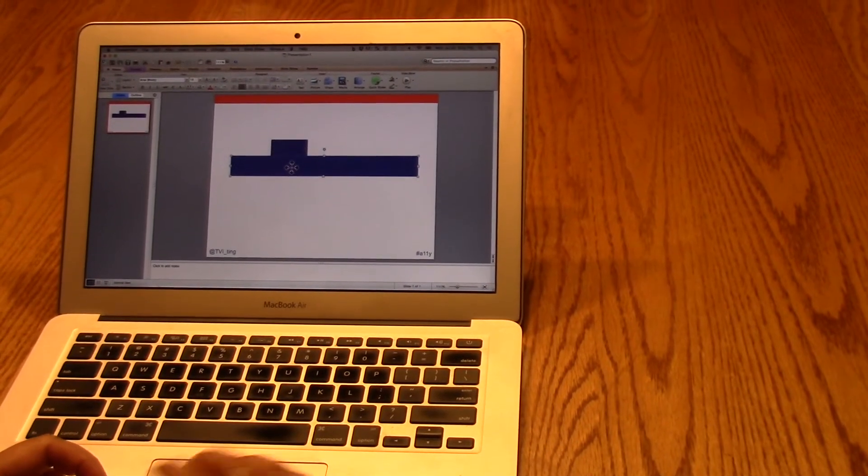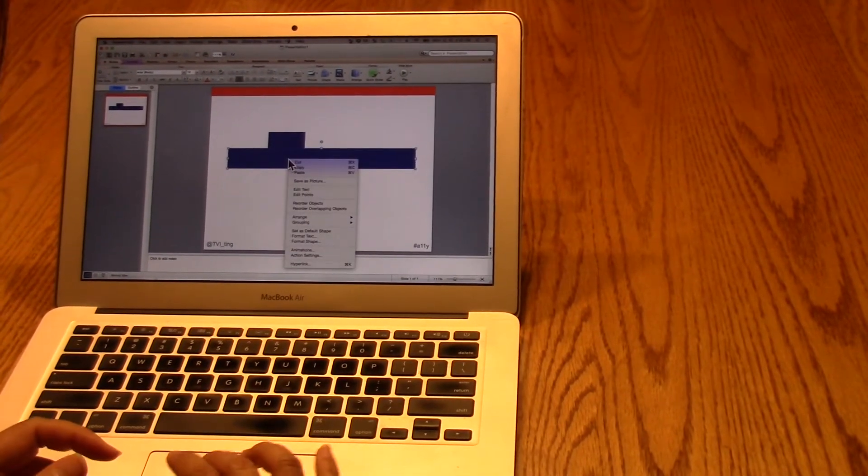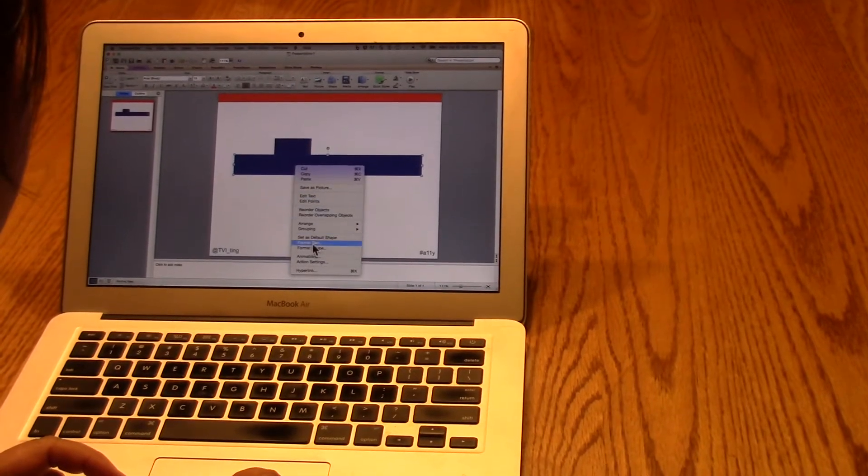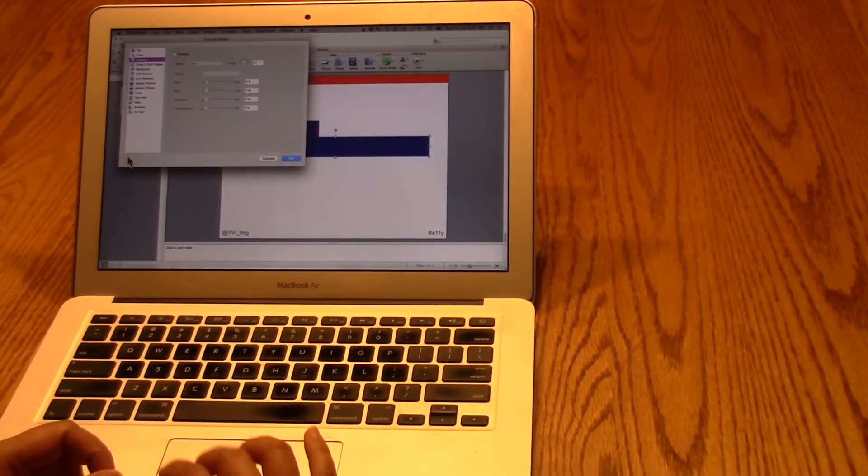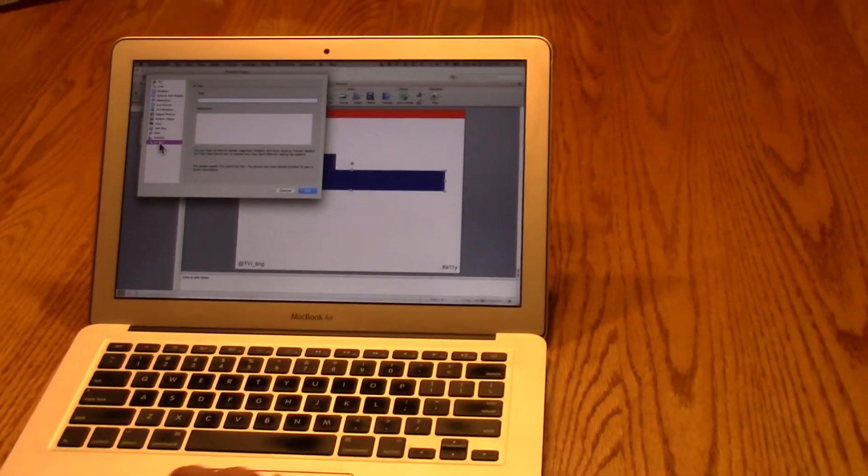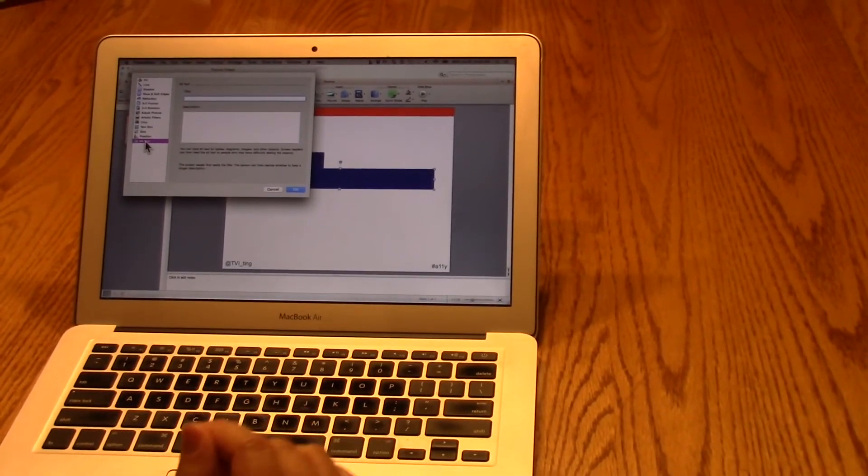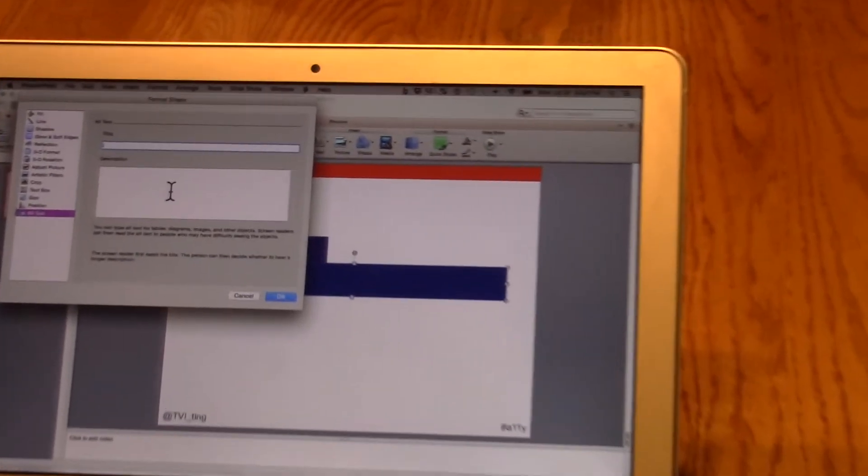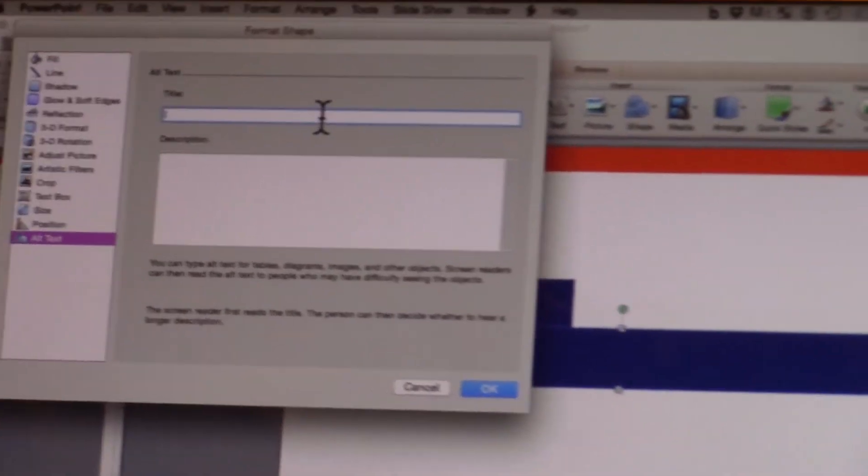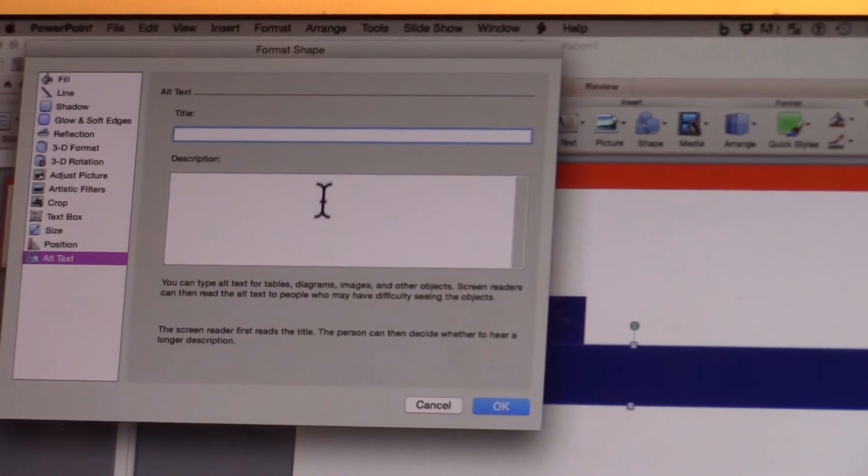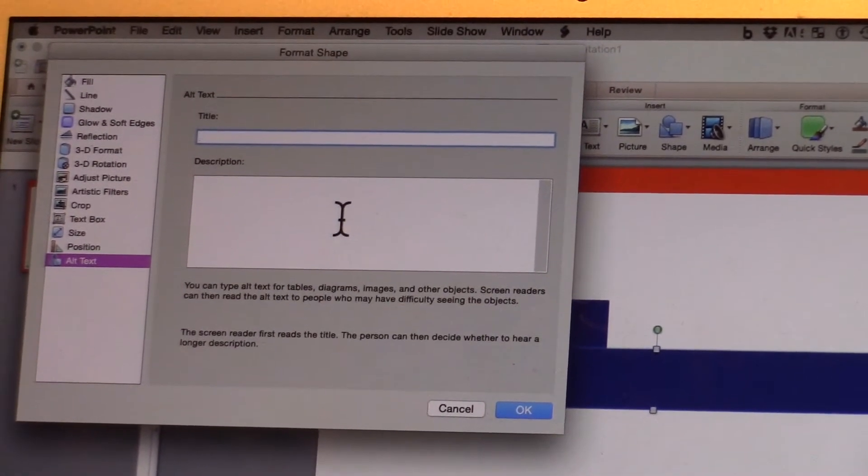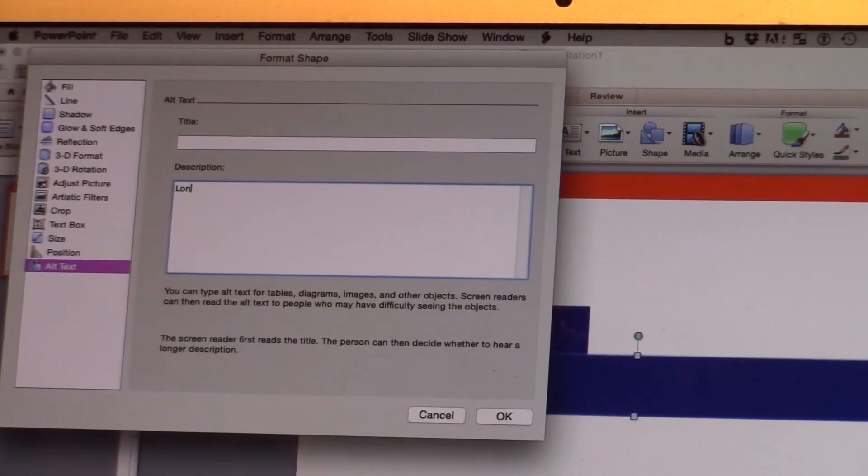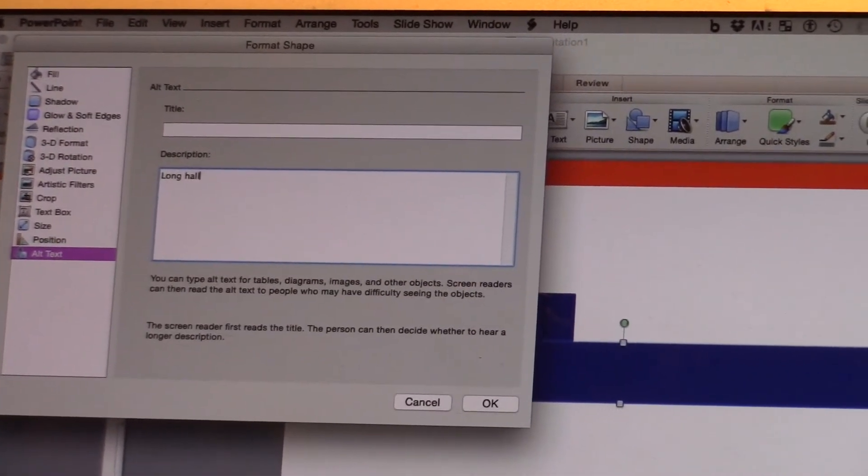So this long hallway, I'm going to go and right-click it again so I can come back into the format shape. And I want to put alt text in here because I'm actually not sure how different screen readers might read this. So because I'm working on a Mac, I definitely want to keep the title box empty or blank. So definitely don't put anything in there because otherwise the screen reader is not going to read any sort of description. And in the description box, I'll just simply write long hall.